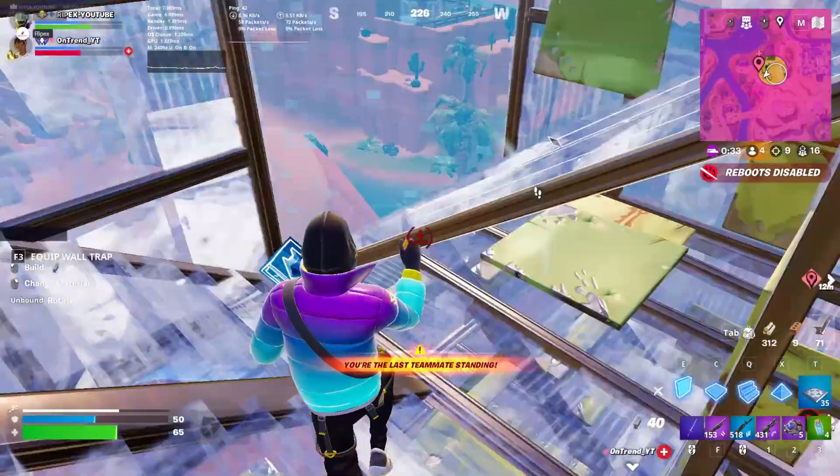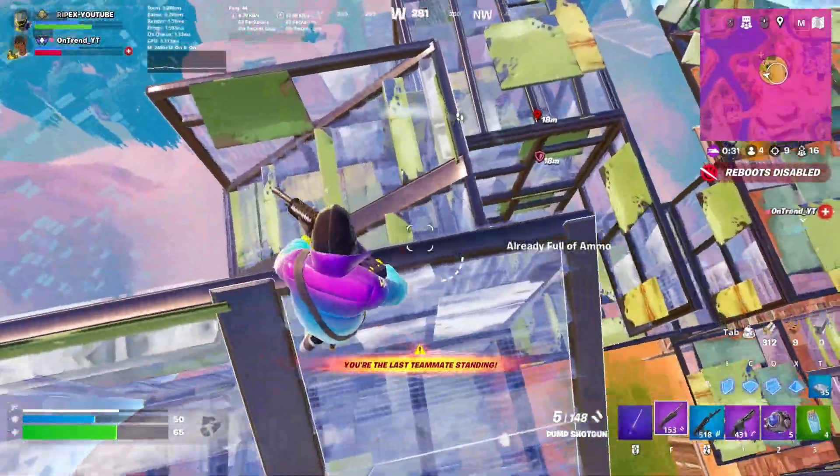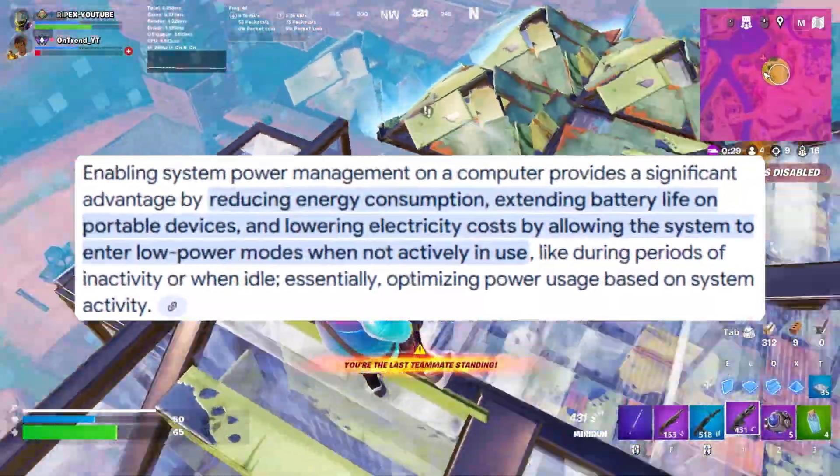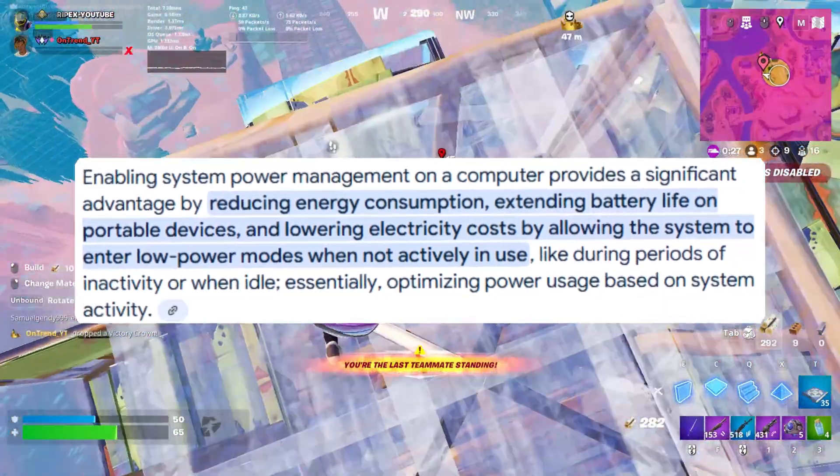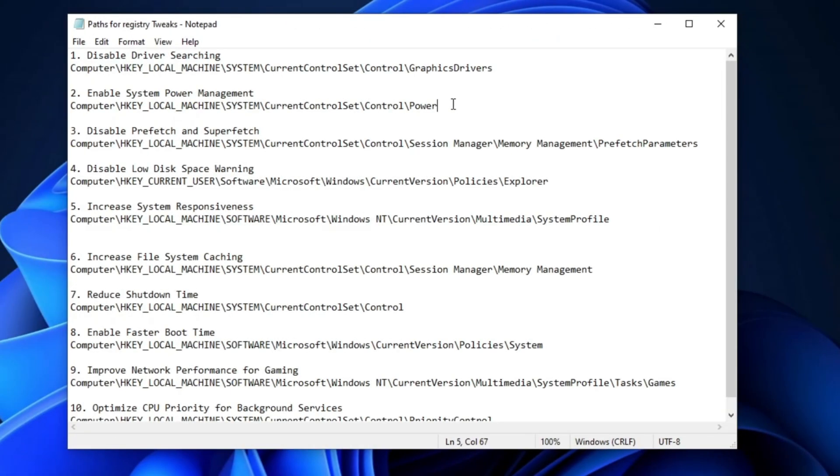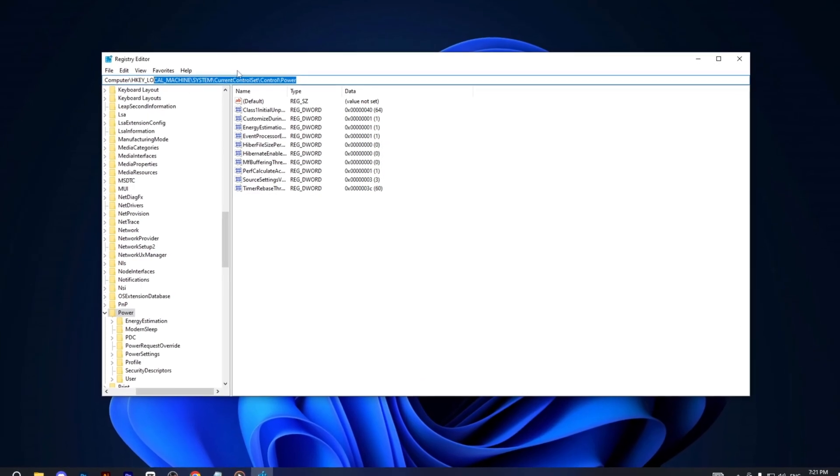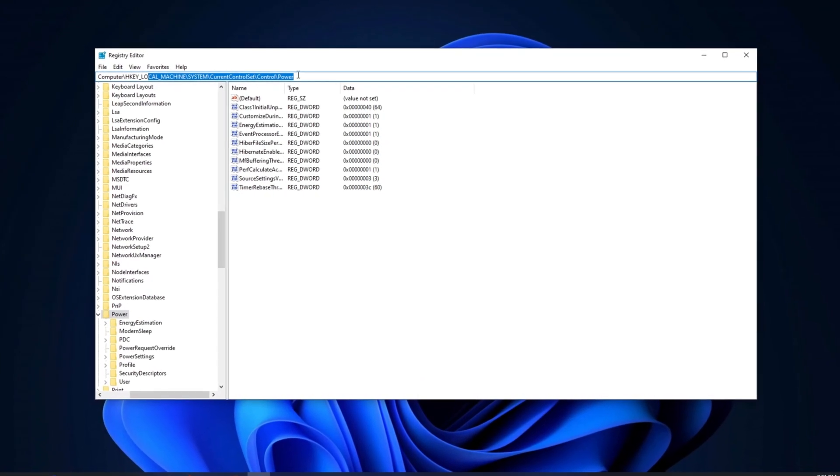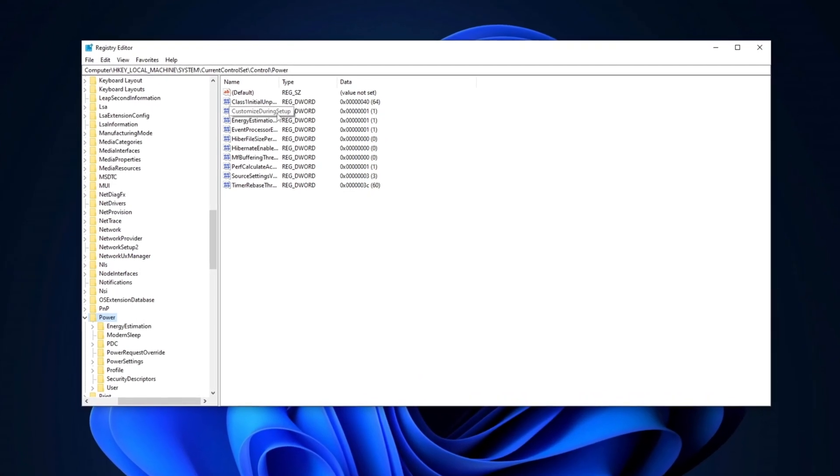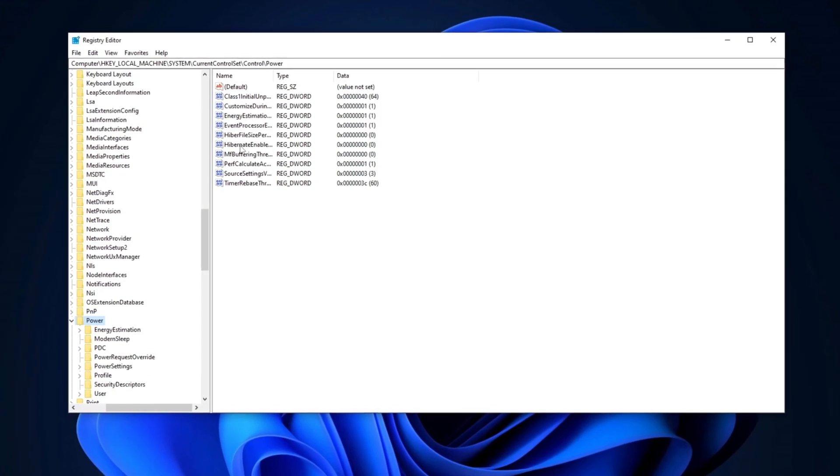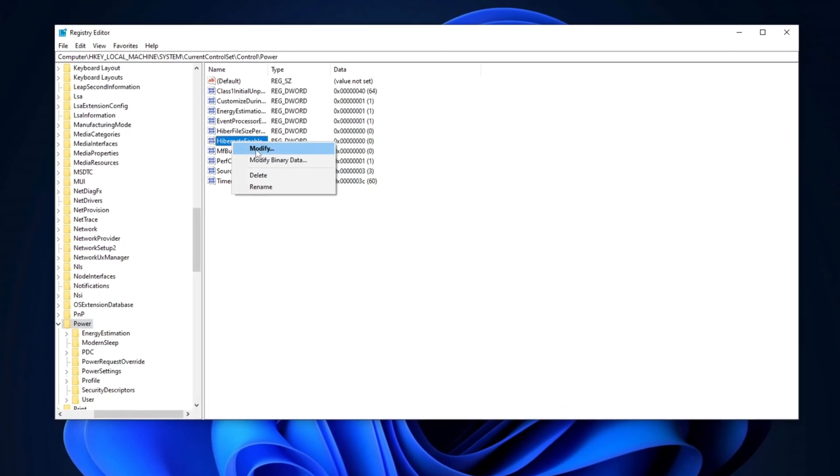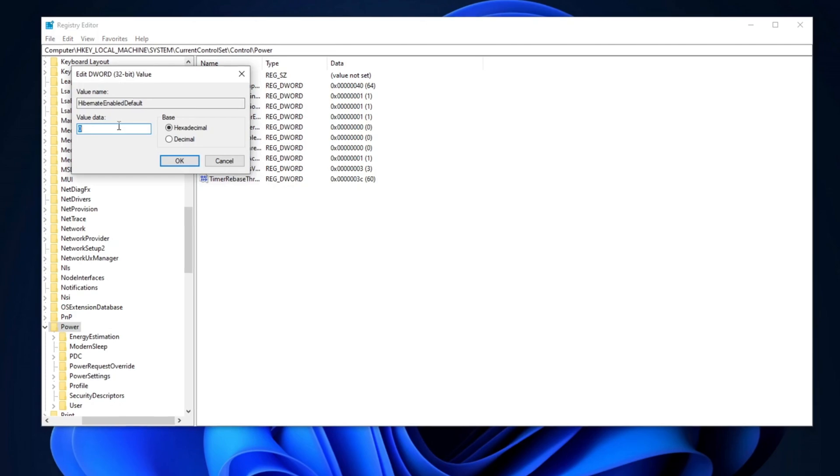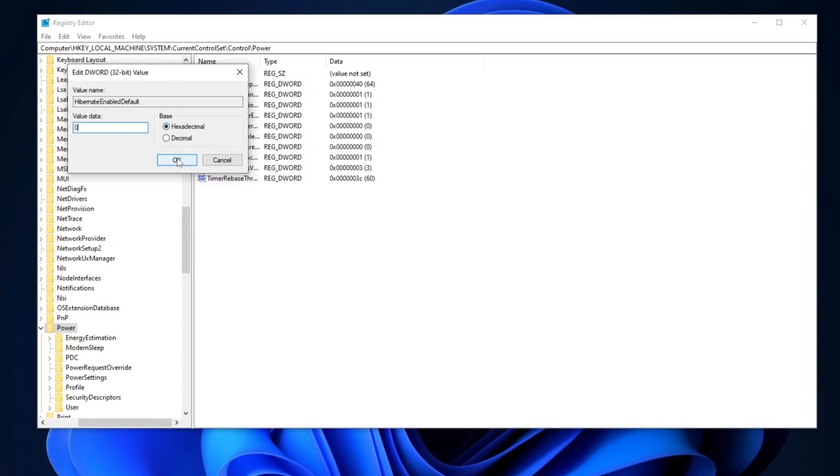Now, for the next step, we are going to enable System Power Management. This will enhance performance, particularly for PCs running faster. Simply copy the path from the description, open the Registry Editor, paste it into the search bar, and press Enter. Once you're there, locate the Hibernate Enabled entry. Right-click on it, select Modify, and change the value data to zero. Set the base to Hexadecimal and click OK.